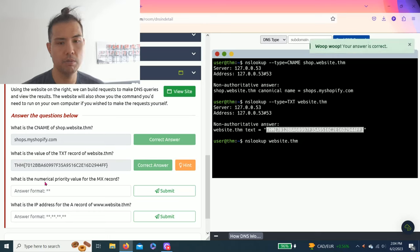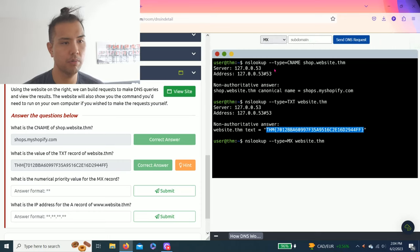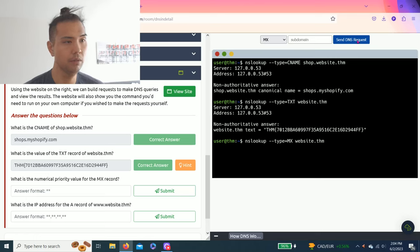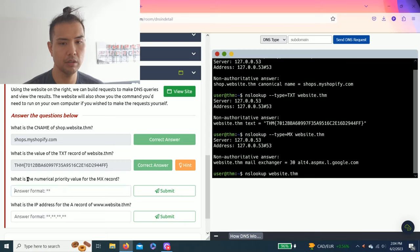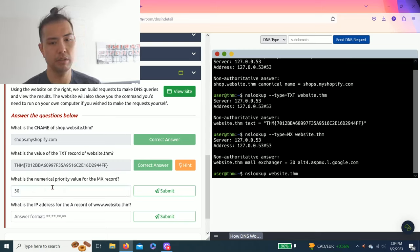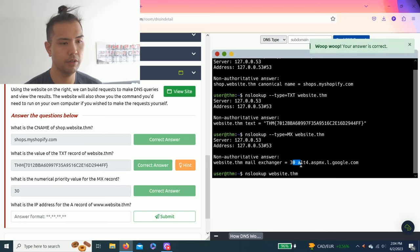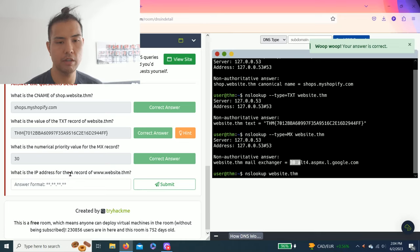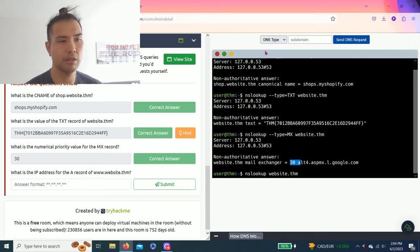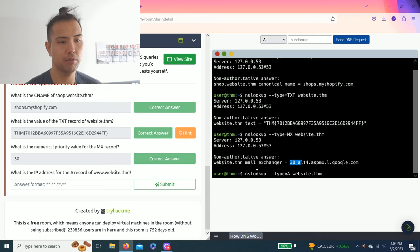What is the numerical priority value for the MX record? Just switch to MX, it's already pre-filled. Click send. The number should be 30, indicated here. Last question: What is the IP address for the A record of www.website.thm? Switch to A, pre-filled again, click send. The address is 10.10.10.10.